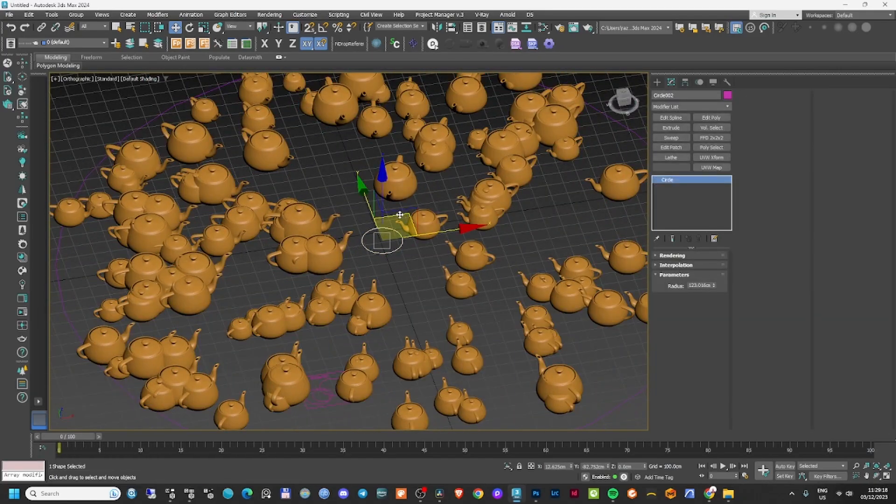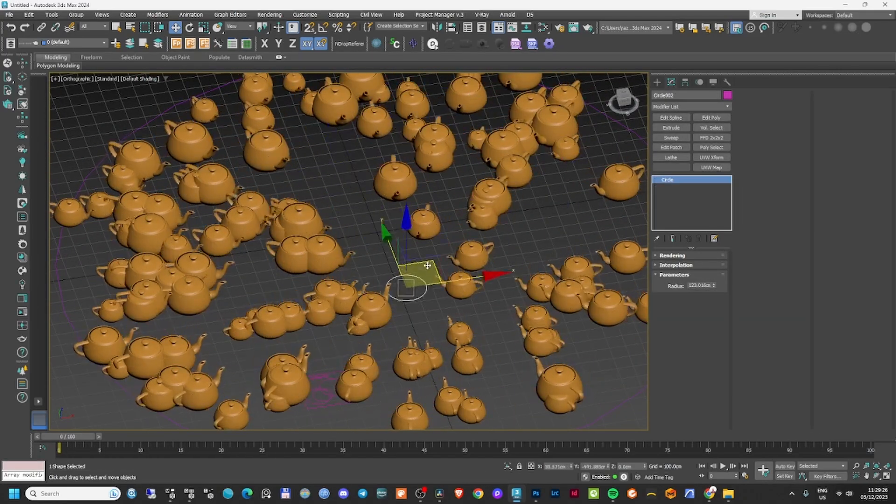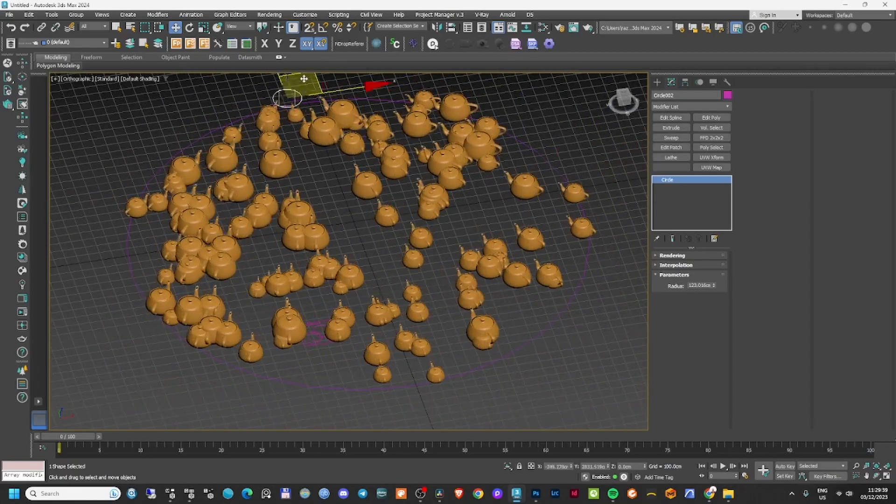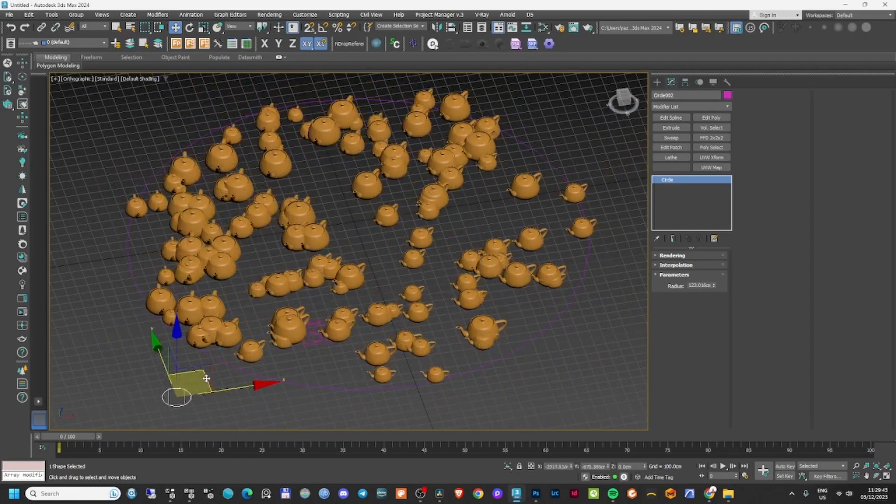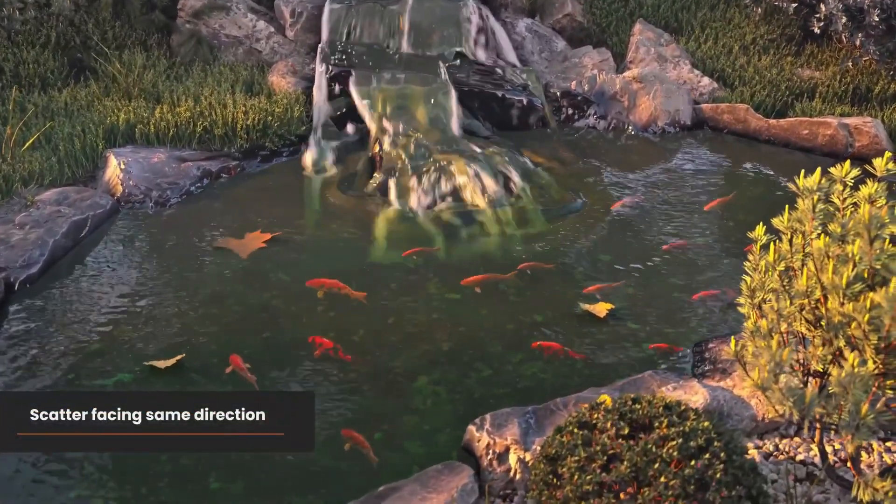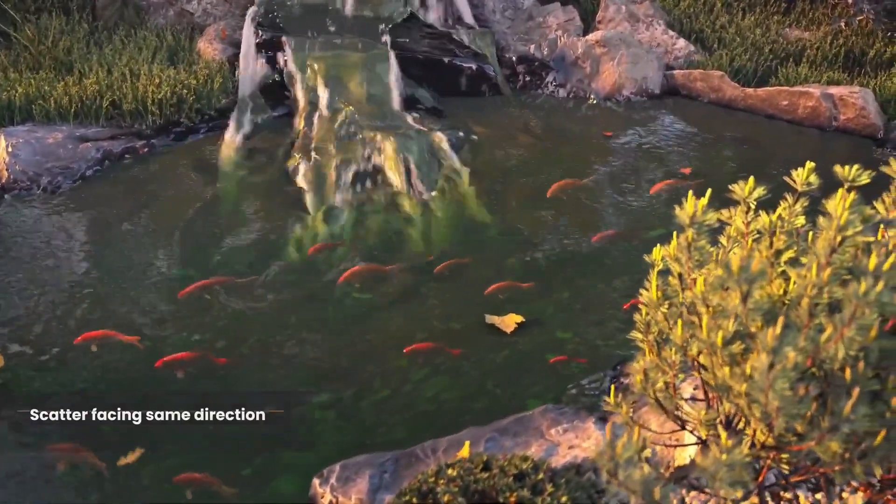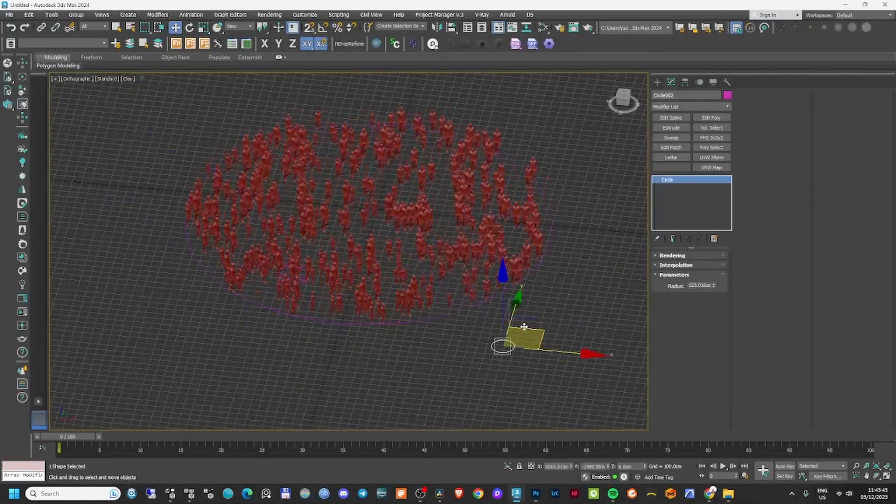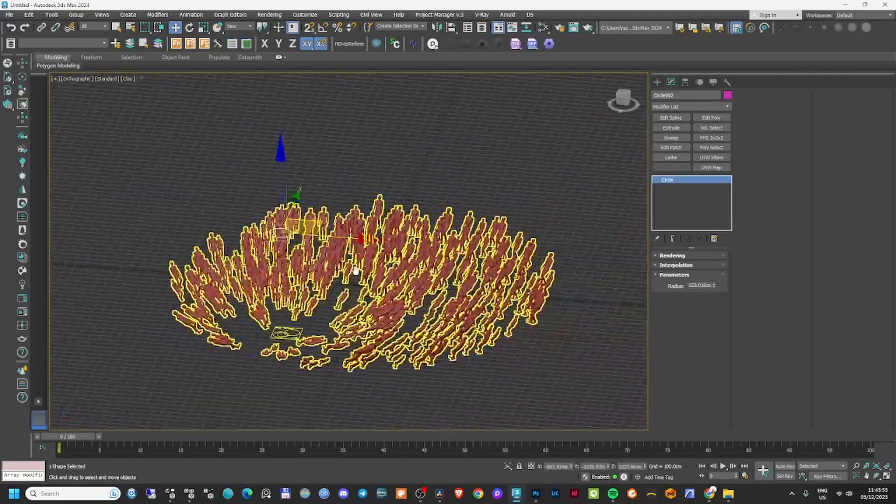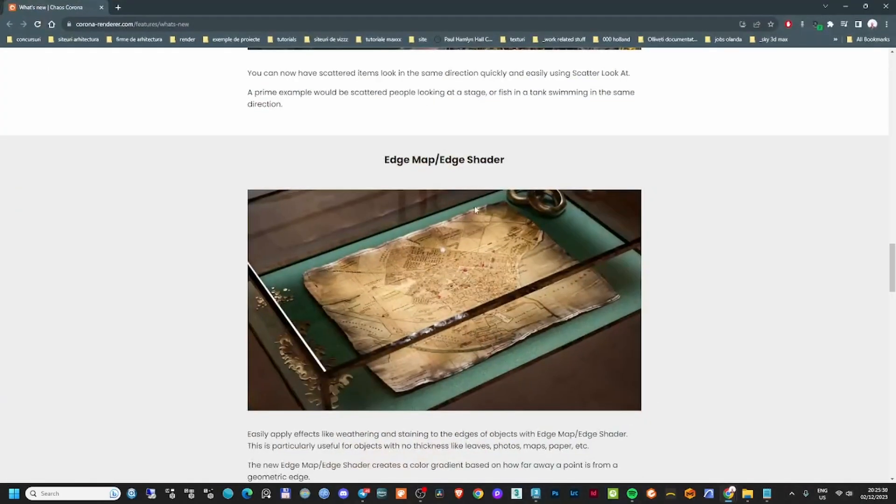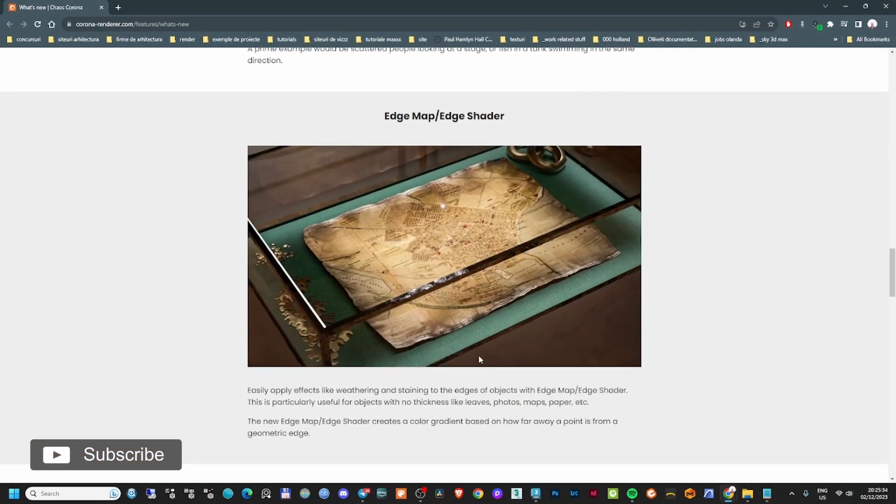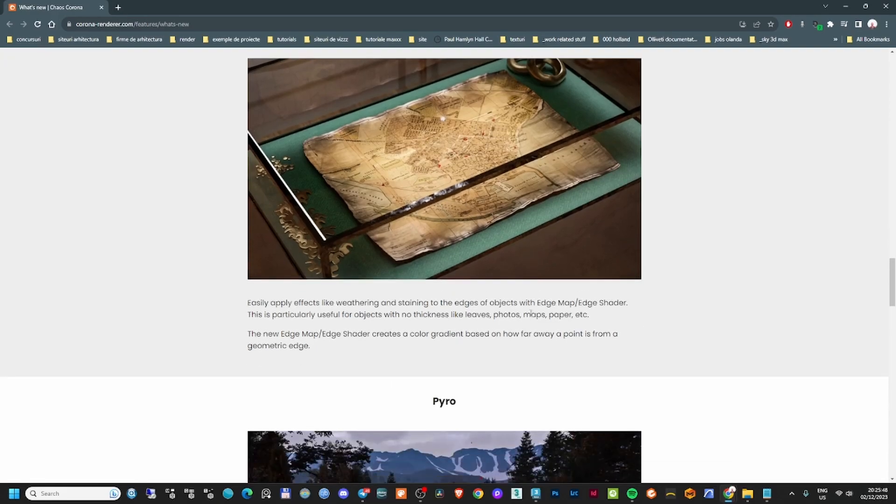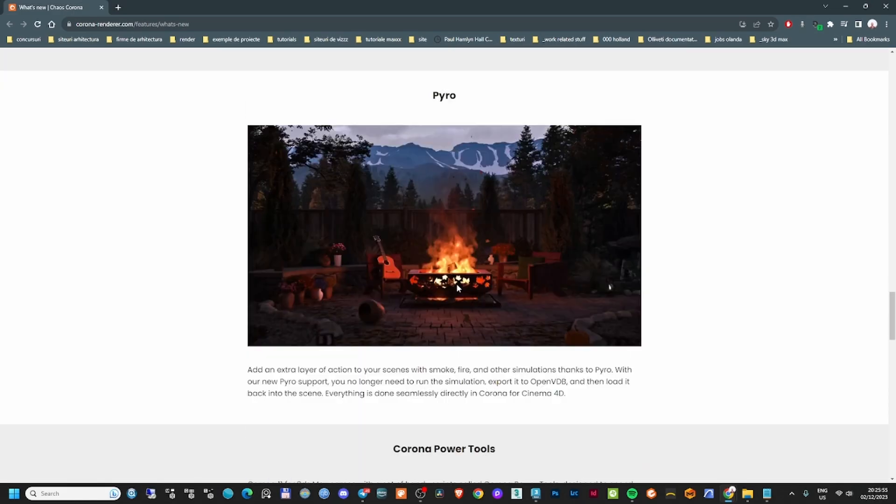The next thing they added is scatter look at. Now you can have multiple objects in your scene that all look at a point or part of your scene. They have fish that are all looking in the same direction, or you can have a crowd with people all looking the same way. Another feature is the edge map edge shader, where you can add extra details to your objects. This is quite a cool feature that will help people create extra details in their scenes.